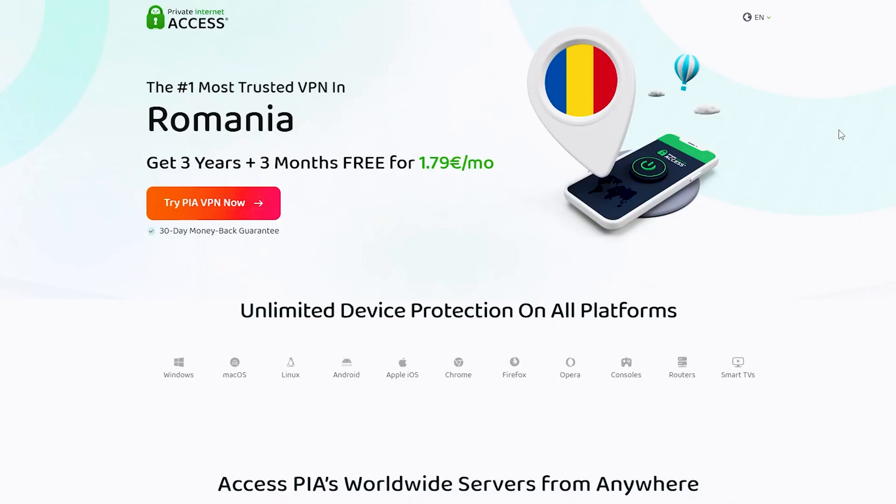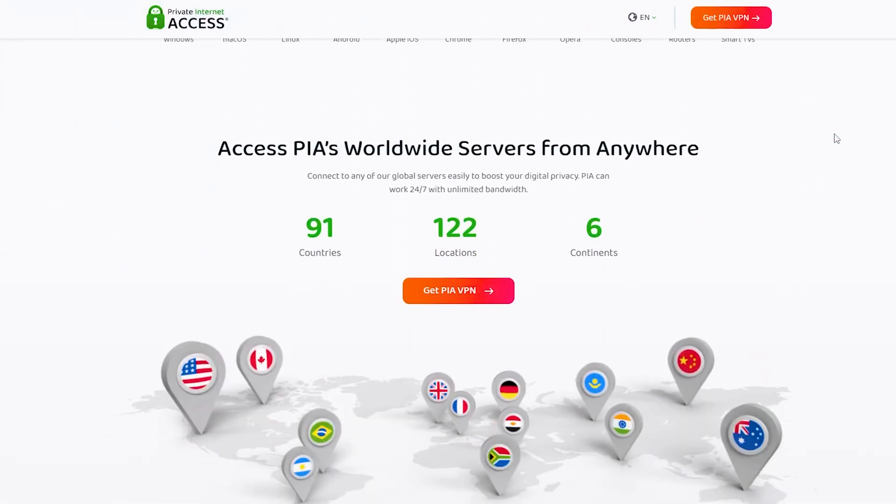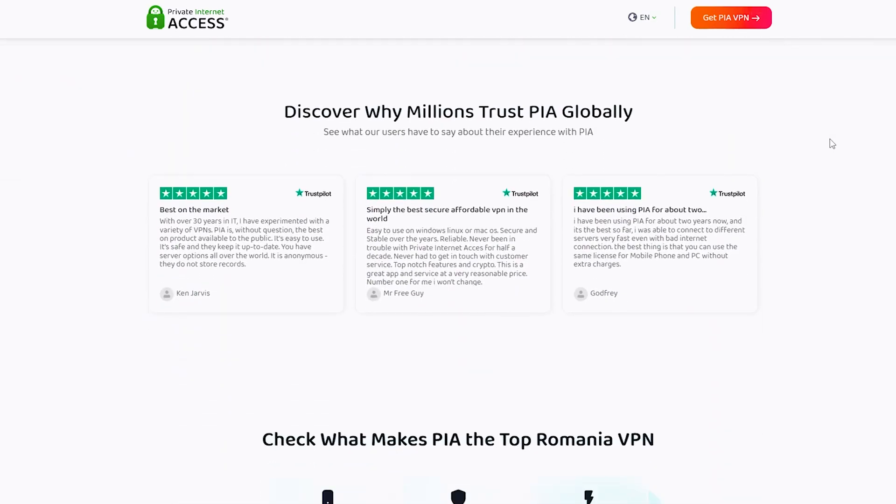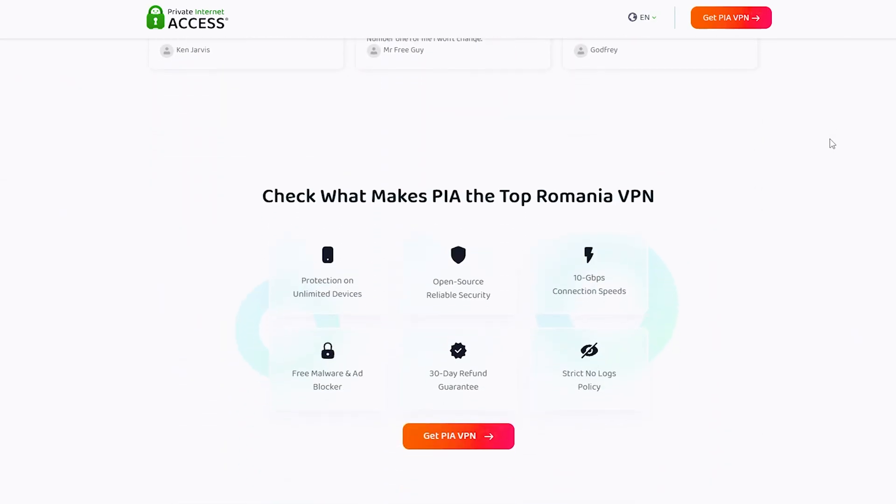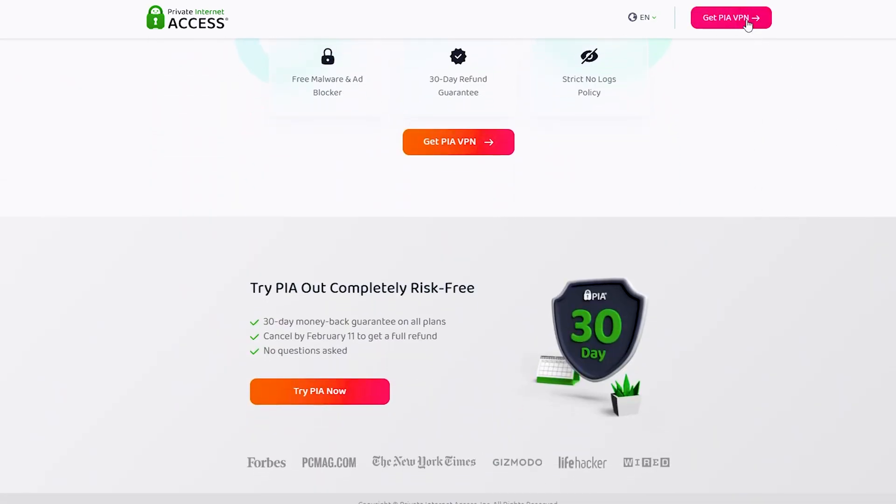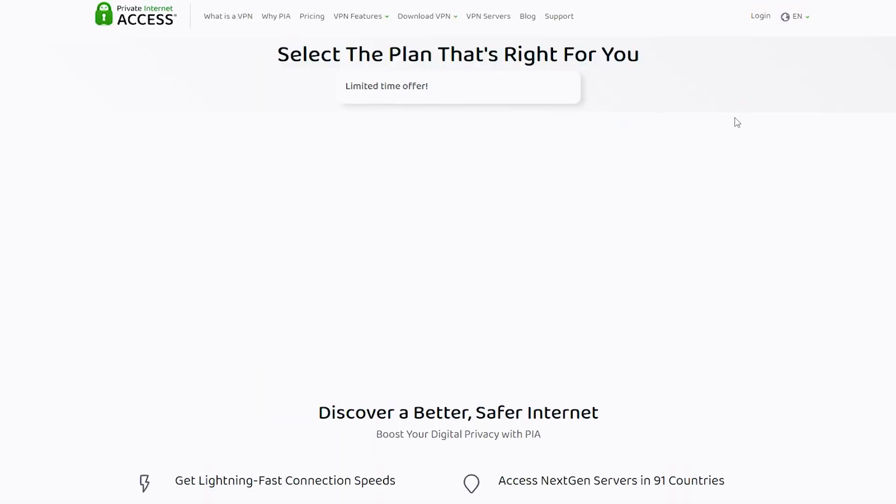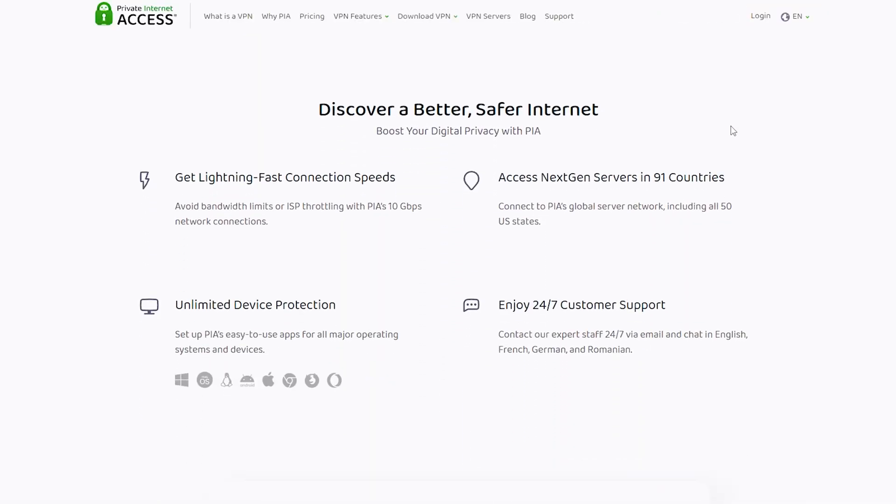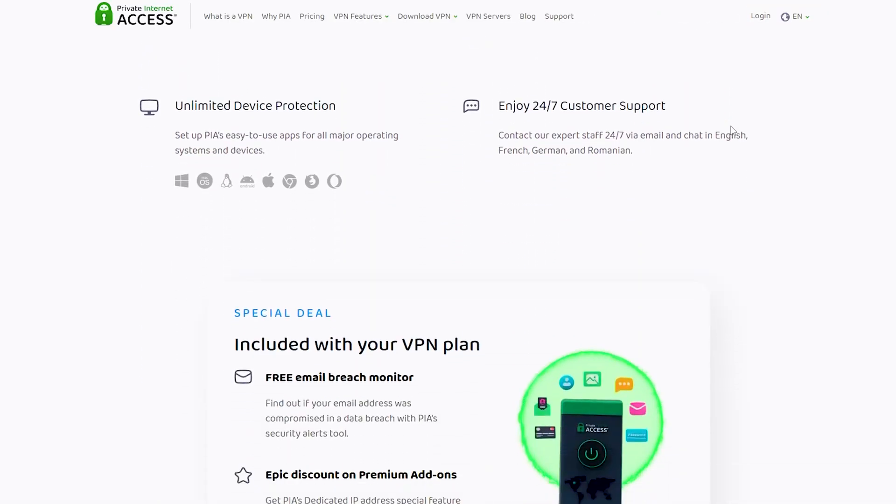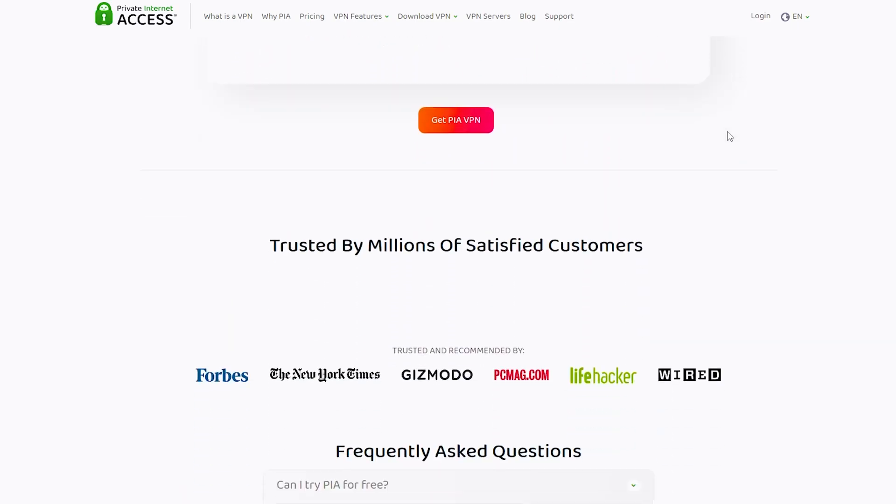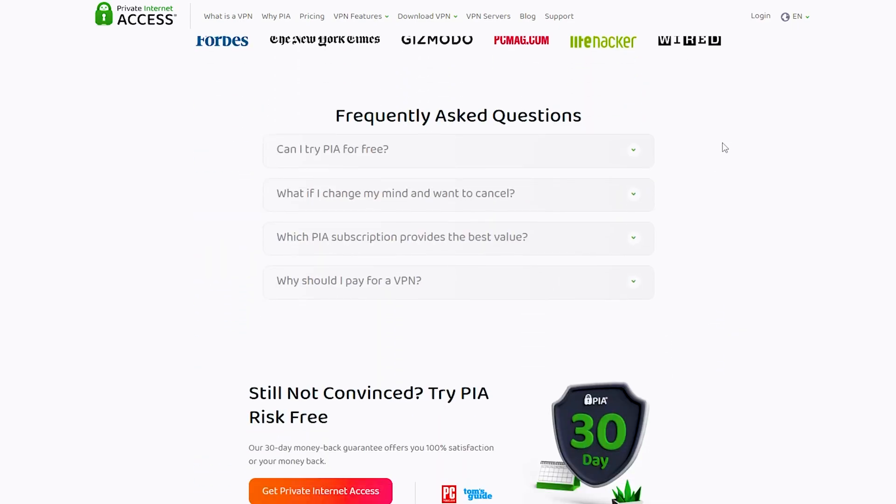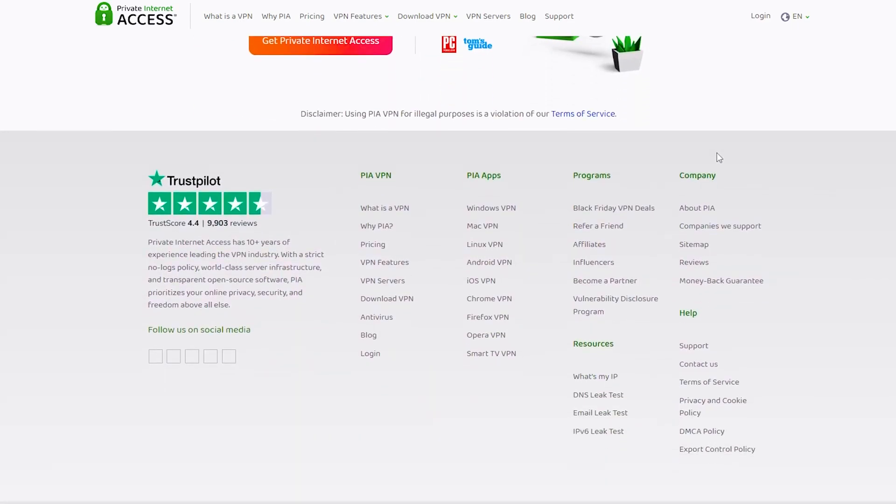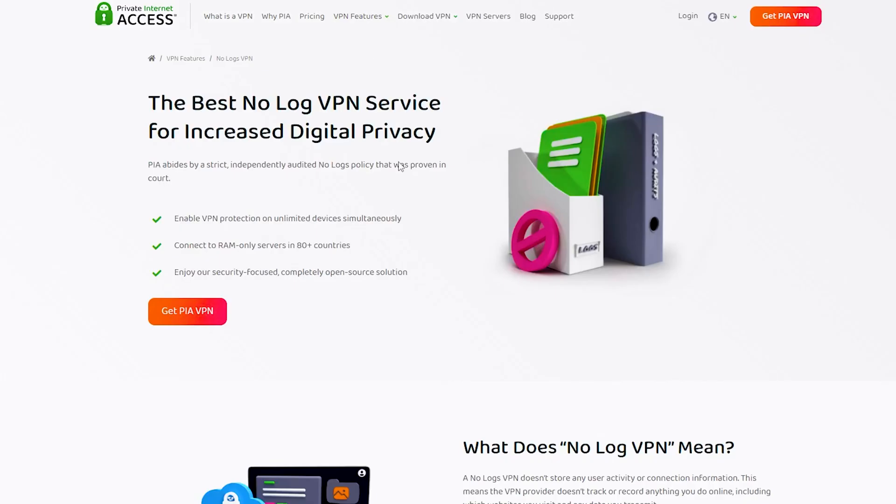If DNS-related issues are frequent, consider using a different VPN provider like Private Internet Access. PIA offers secure DNS configurations, customizable settings, and global server coverage of over 35,000 servers. It offers unlimited bandwidth, powerful encryption, and a dedicated ad and malware blocker.